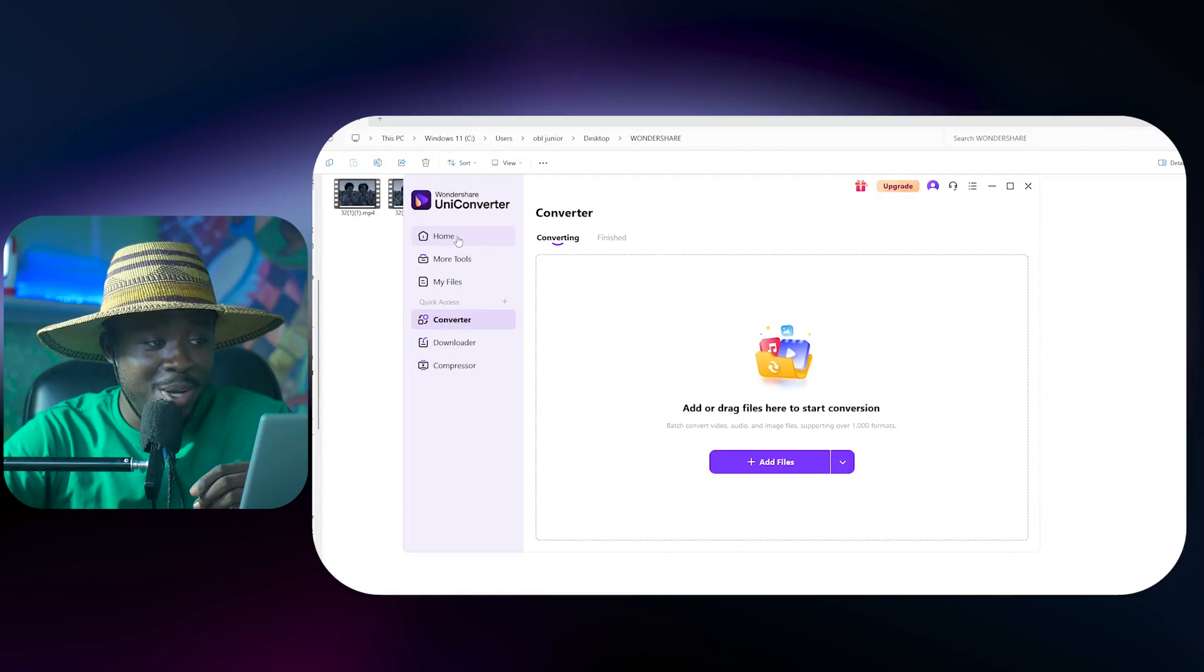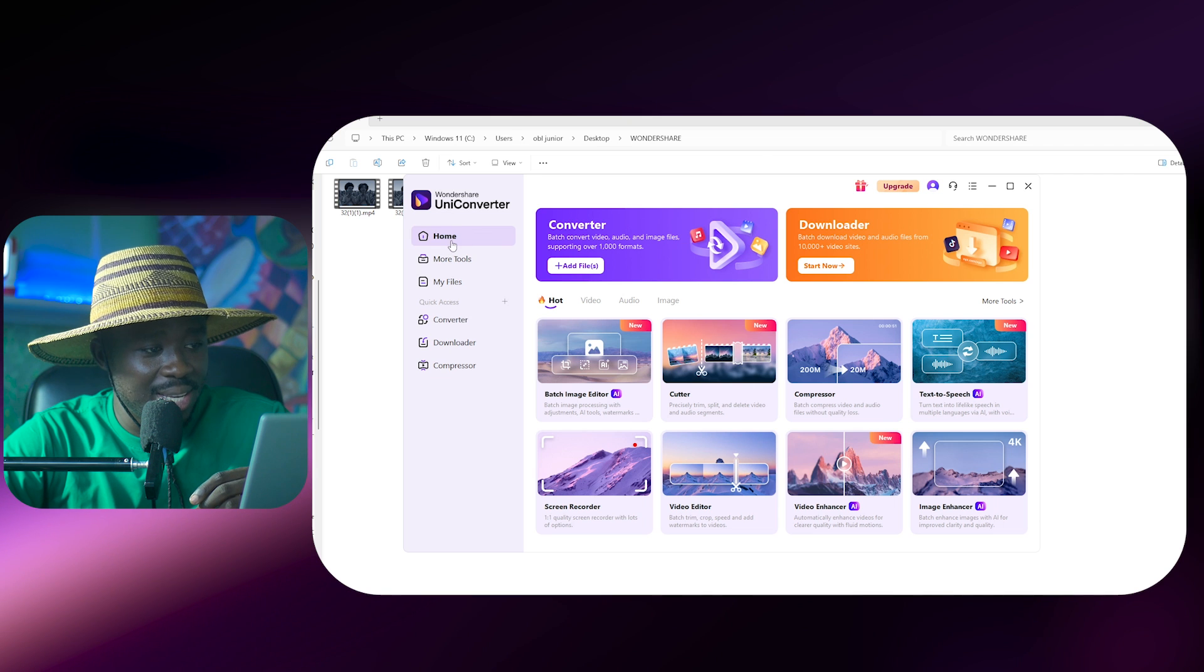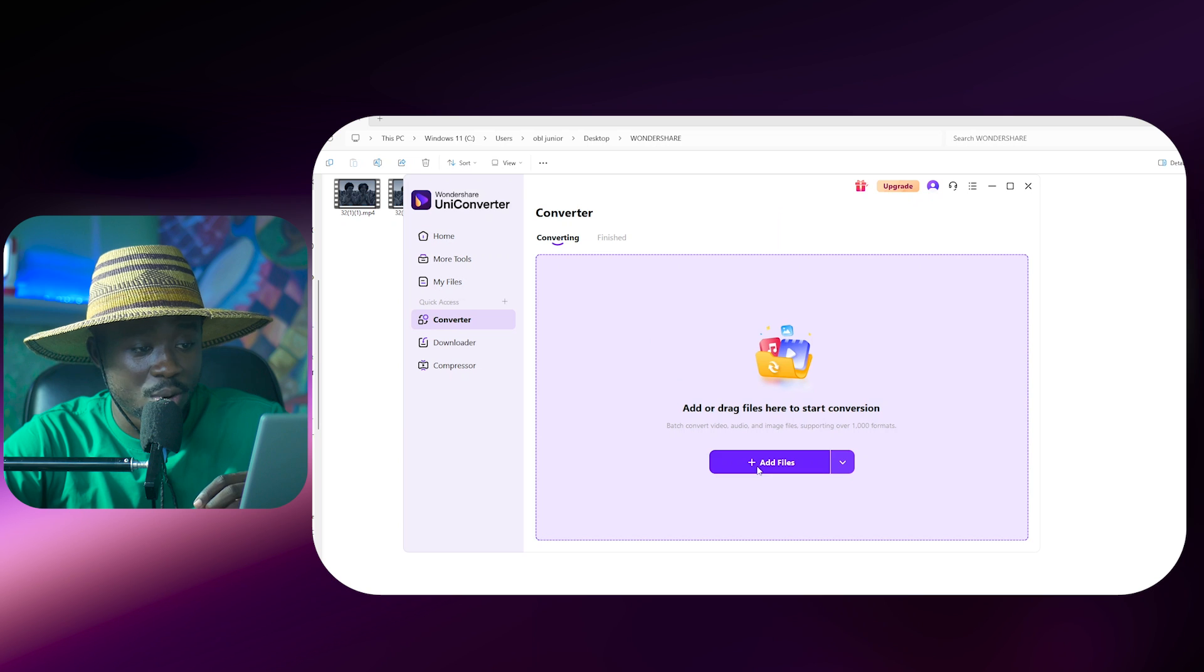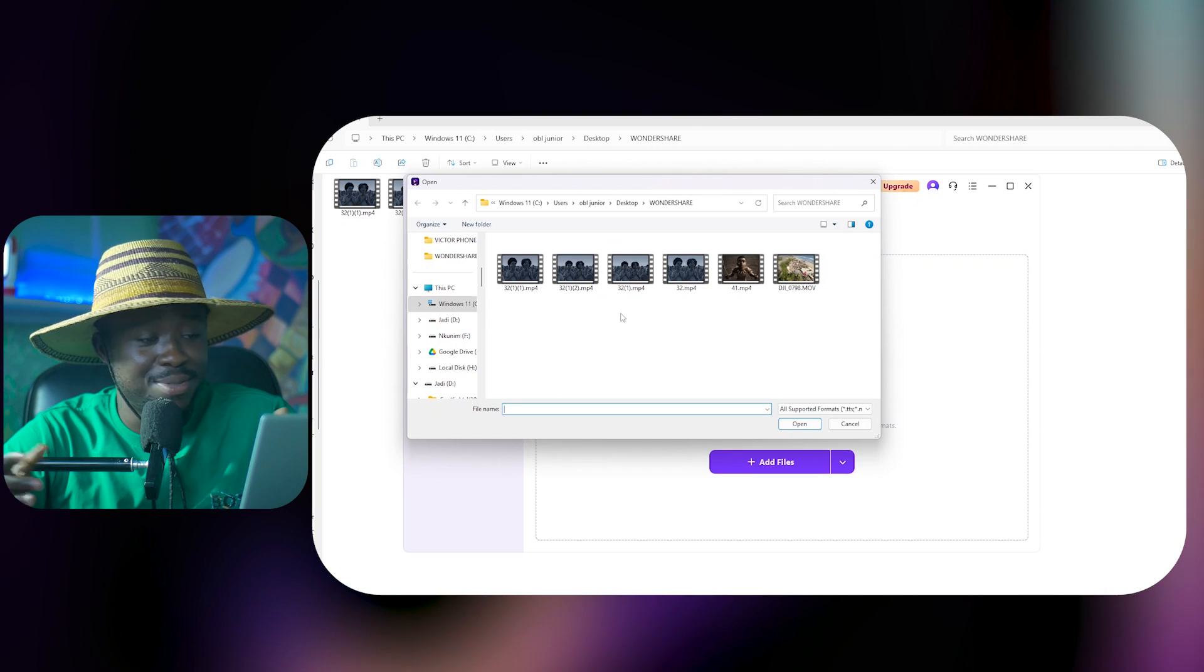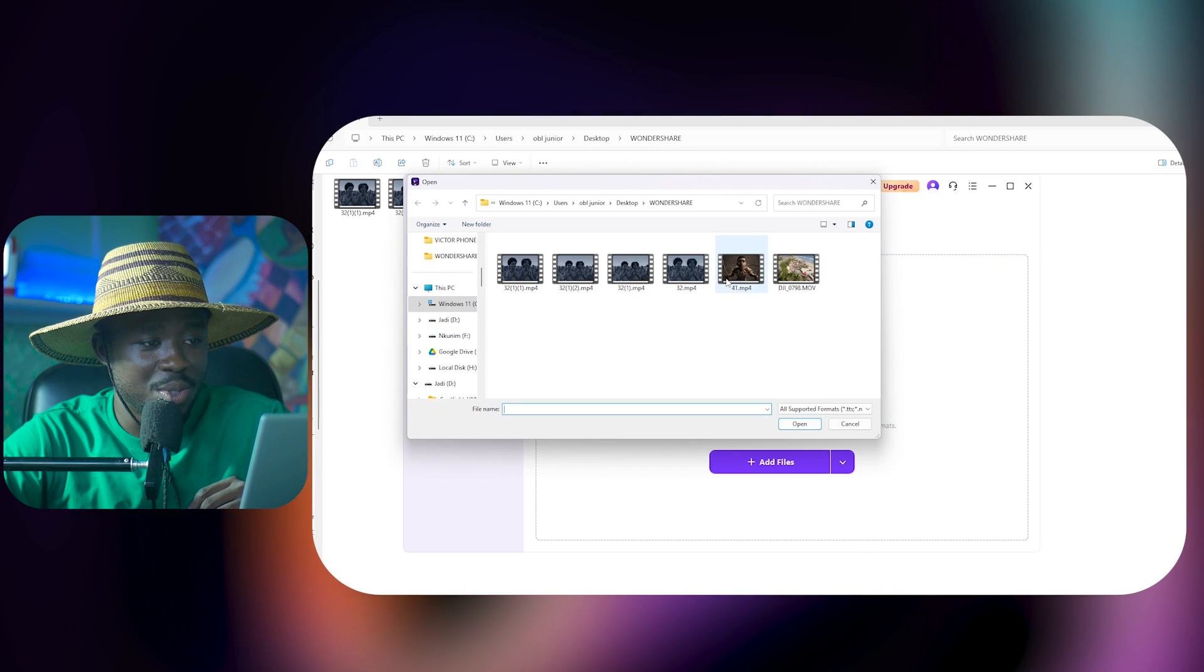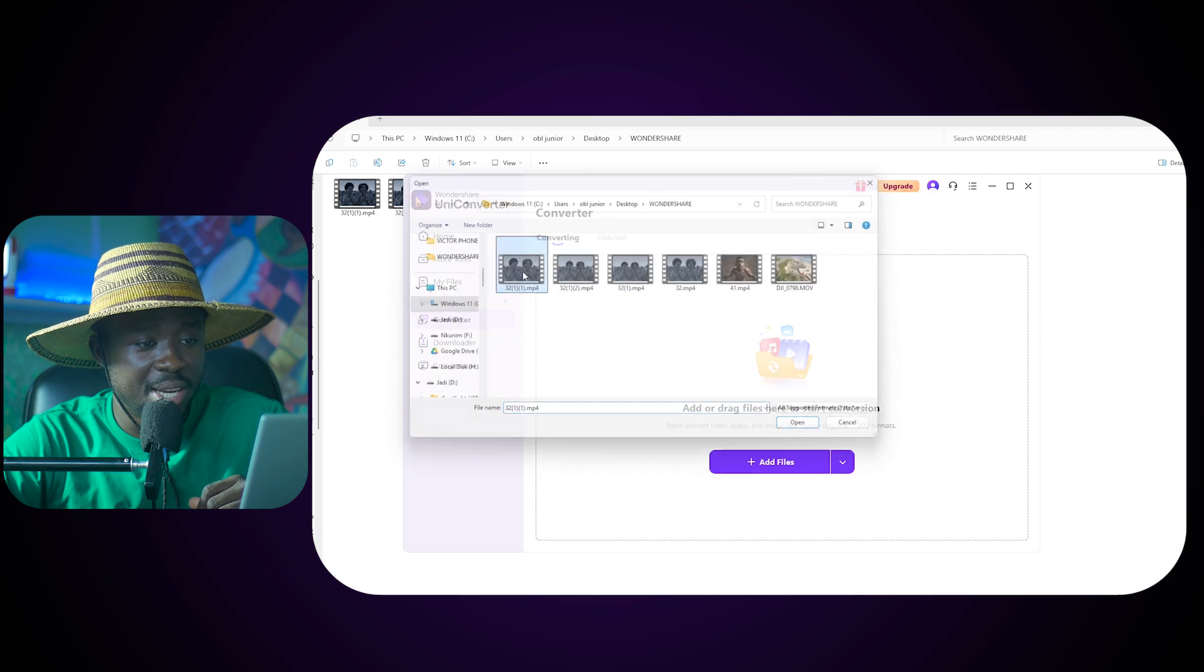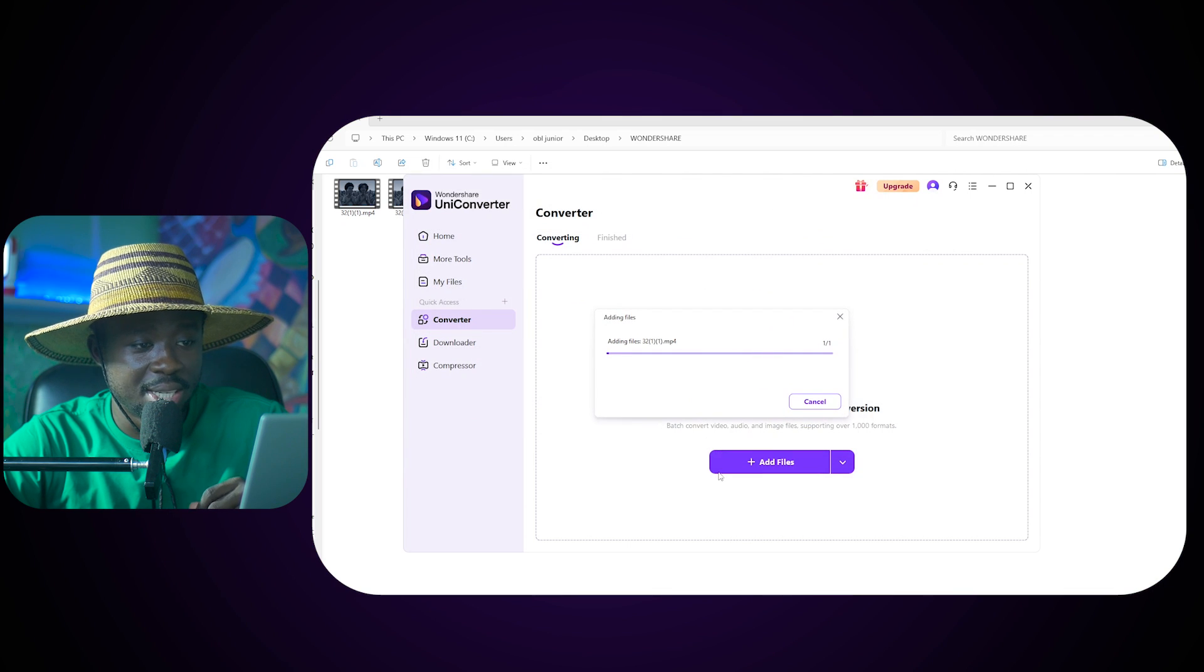So all we need to do now is just to get back to the home and then we see this converter button down here. We come to the converter and just click on add files or once again we can easily just drag and drop. In our case I'm just going to drop in this footage here, click on open and then the footage is imported.